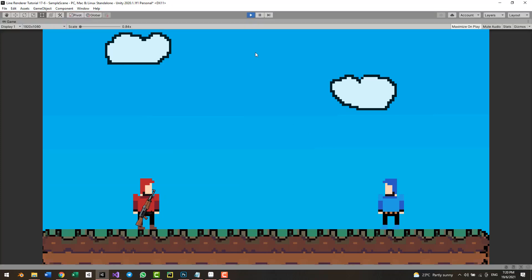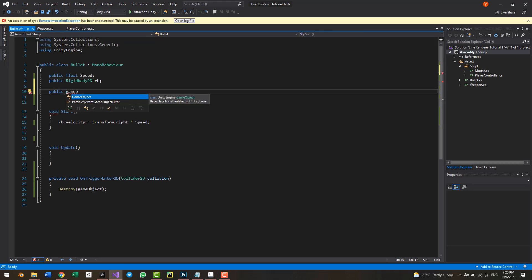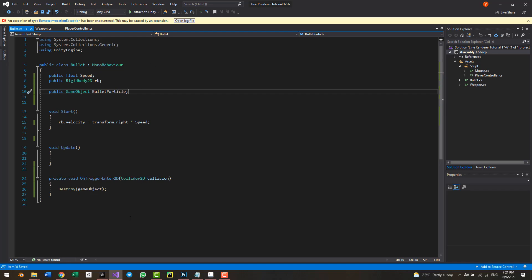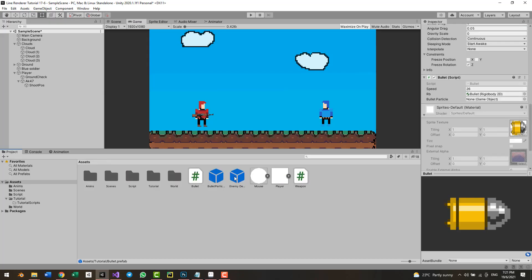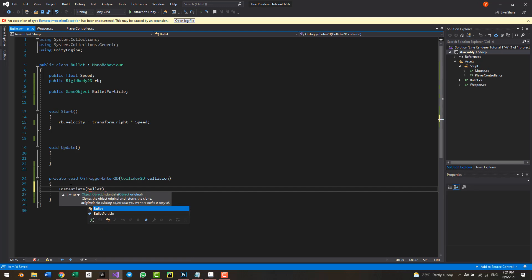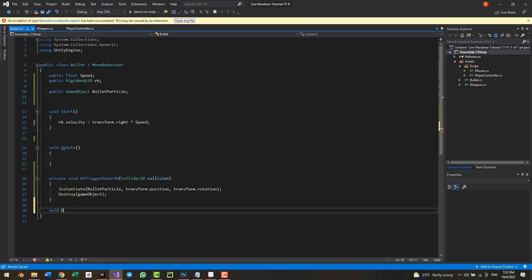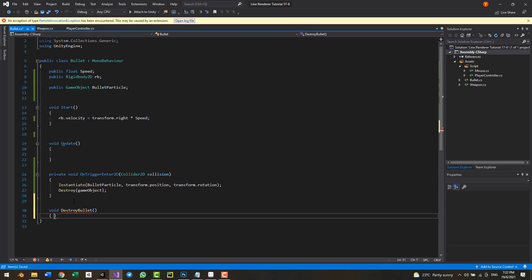Now I'll add a particle effect that plays when the bullet is destroyed. I already have a particle prefab, so I'll add it to the bullet. As a great man once said, particles make everything better. I'll create a DestroyedBullet method, and inside it Instantiate the bulletParticle at the bullet's position, then call Destroy(gameObject).